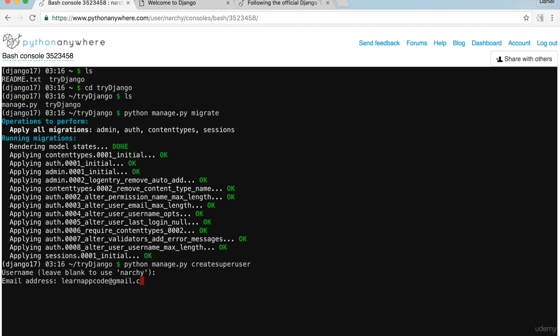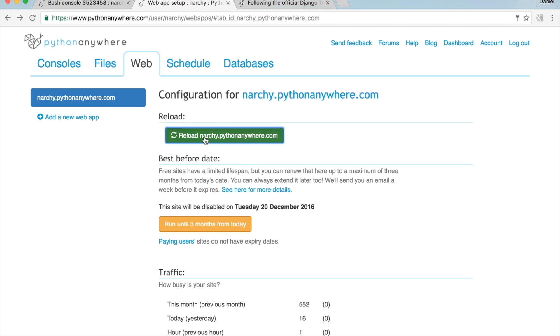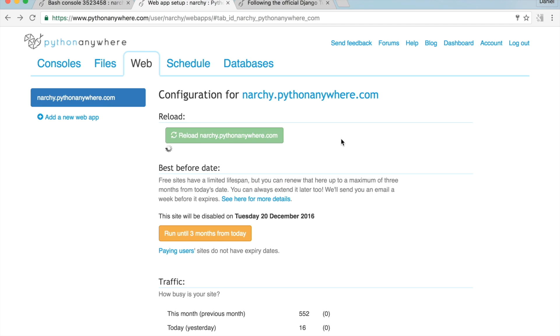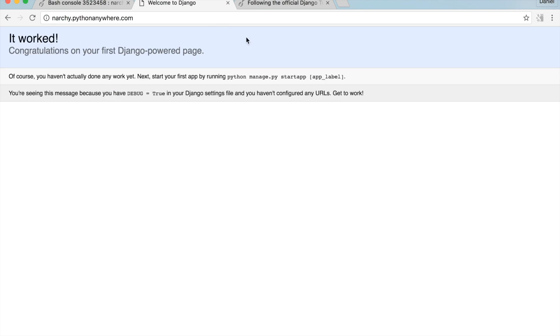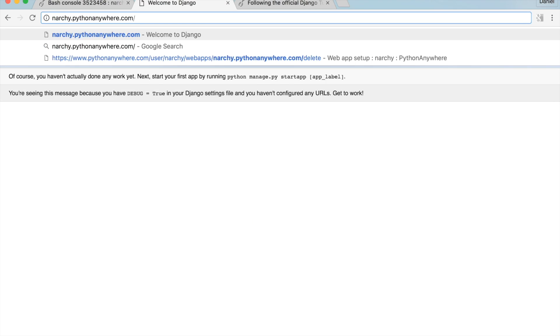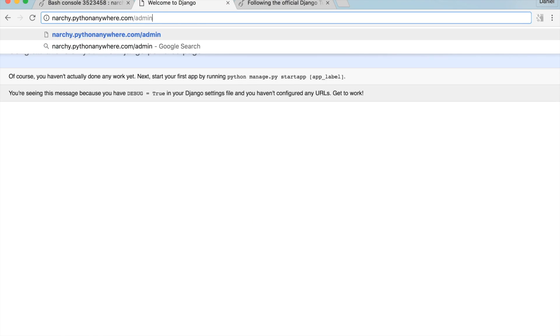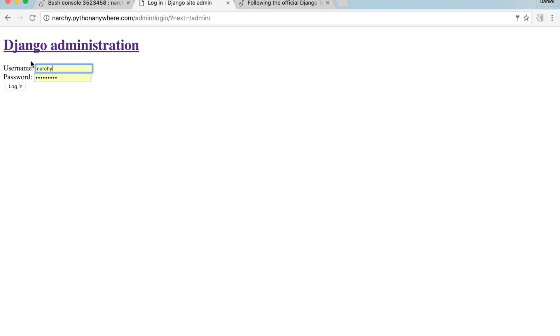Go back to the Web tab and hit the Reload button, then click on your website address. Go to /admin and log in with your superuser credentials. I'll explain more about Django admin later — I want to finish setting it up first.